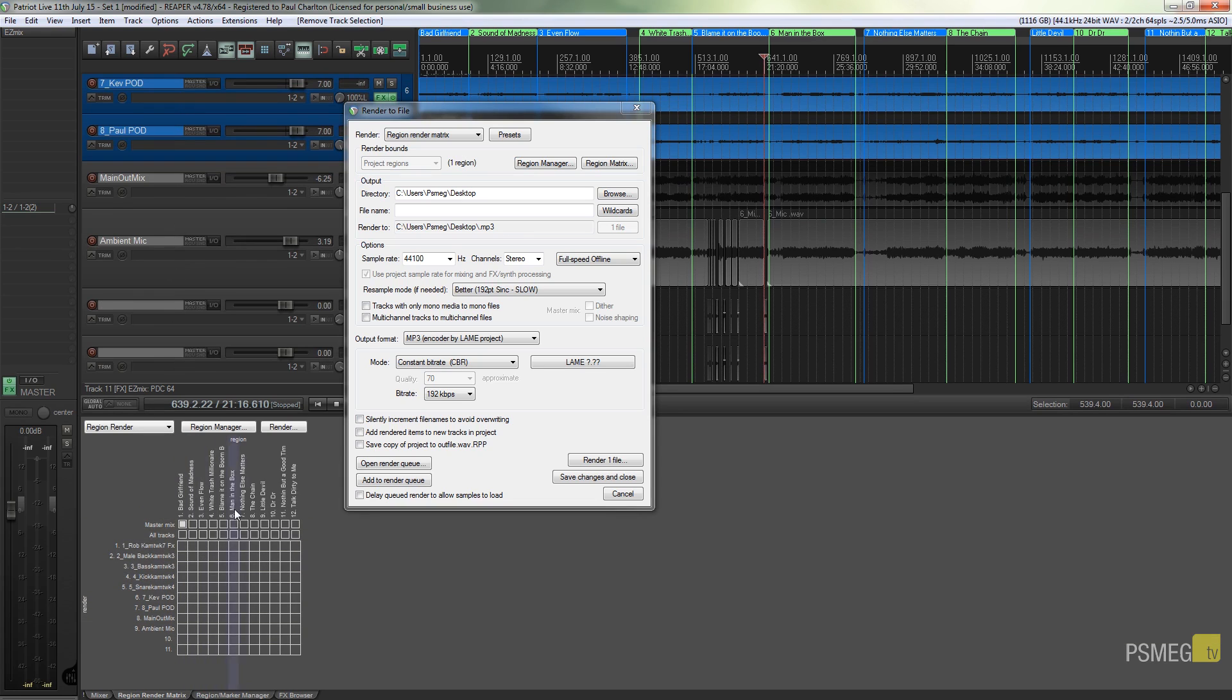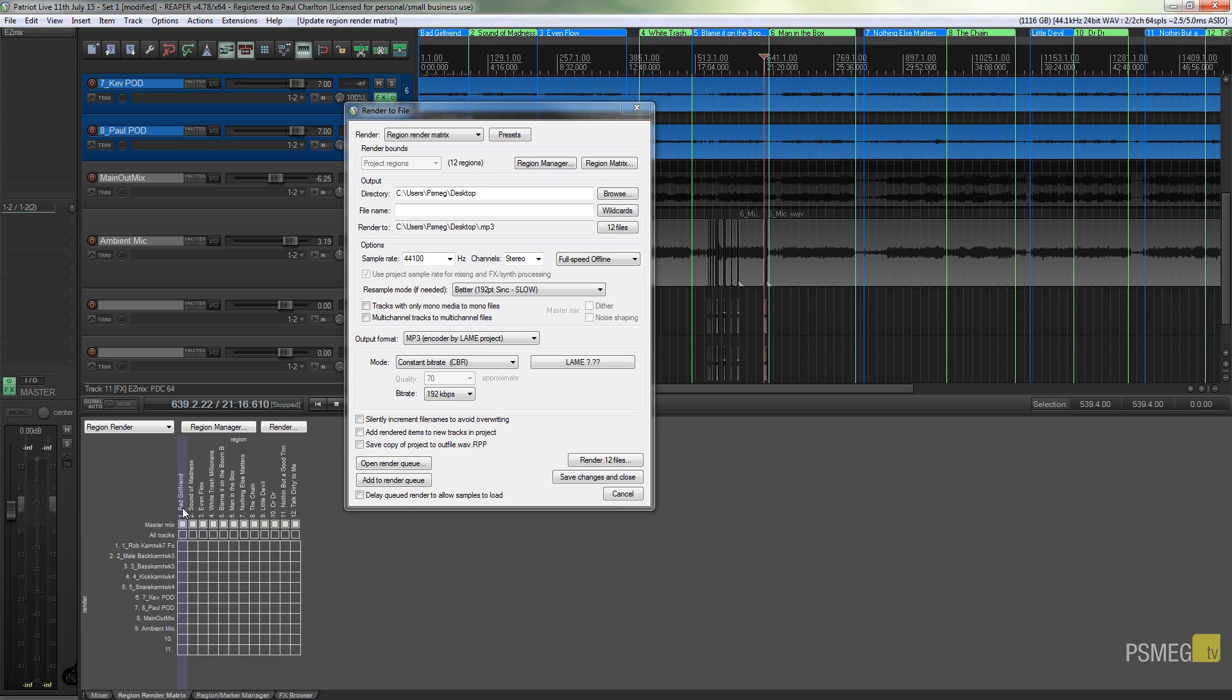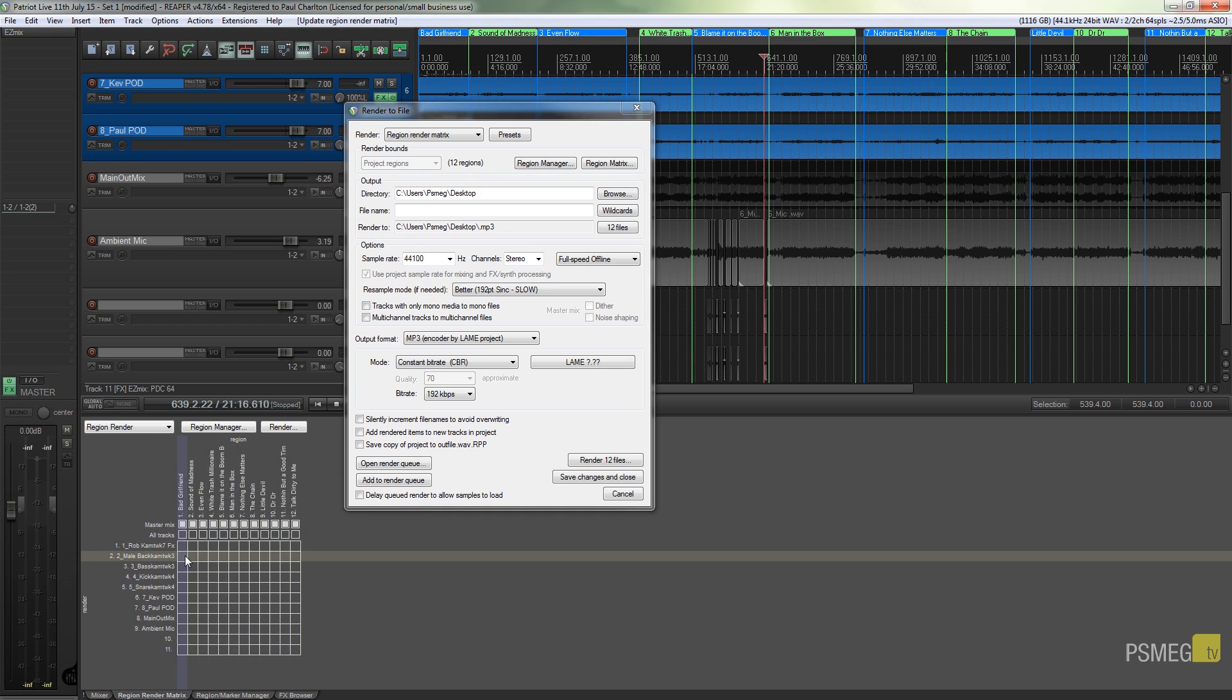Then across the top we've got all of my regions, and we've got the option for master mix and we've got all tracks. What I'm going to do is take off all of these to say that I want the master mix of all of these individual tracks. Now obviously what you could do depending upon your reason for using this, you can specify you just wanted to render out all of the background vocals or all of the kick drum or any of the individual tracks you've got.